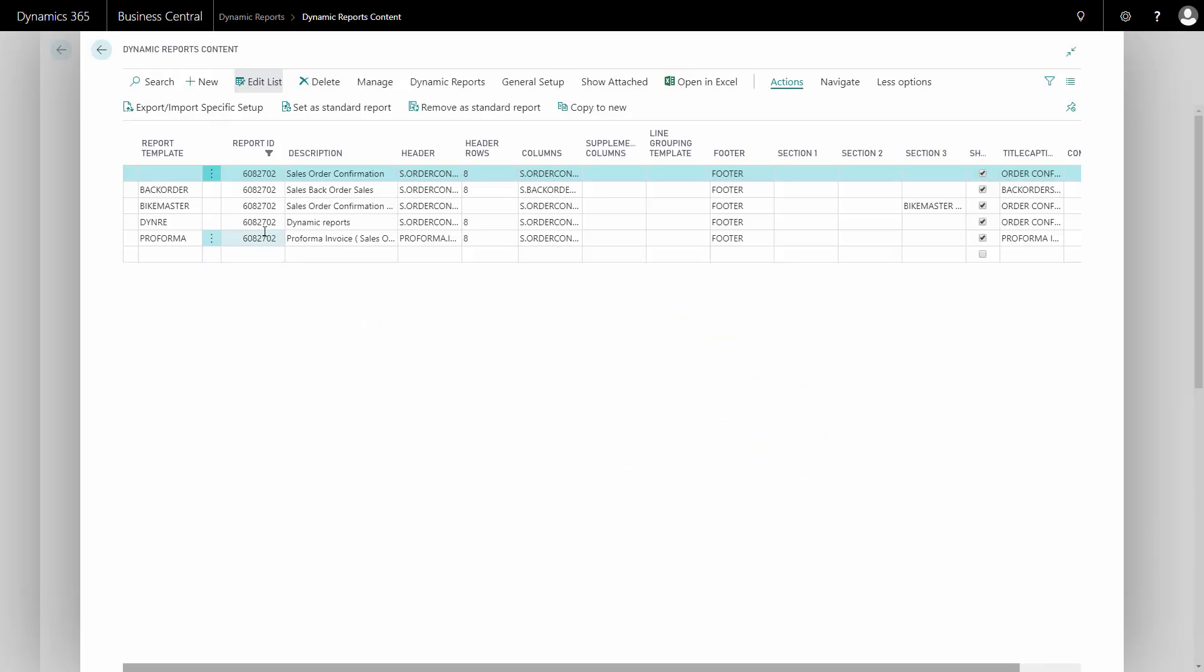Now a new report template has been made and I can edit it in the way that I want to and use it when printing out my documents.